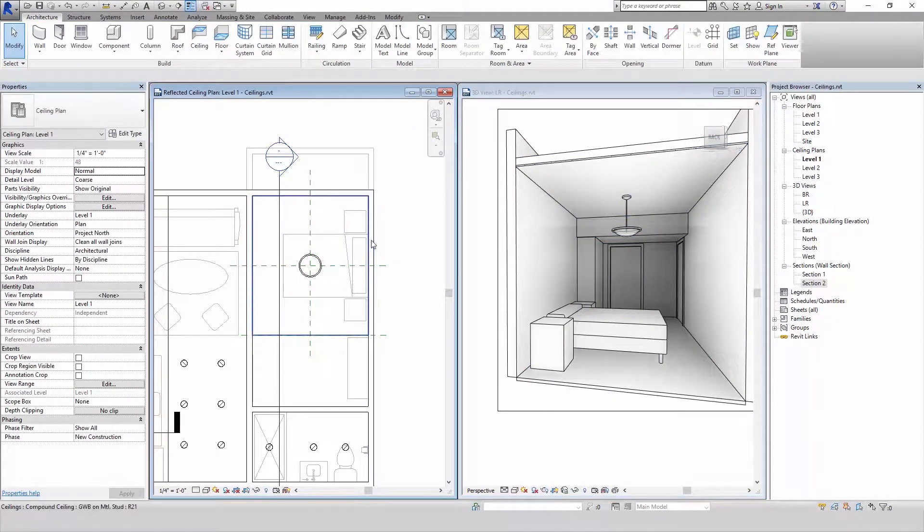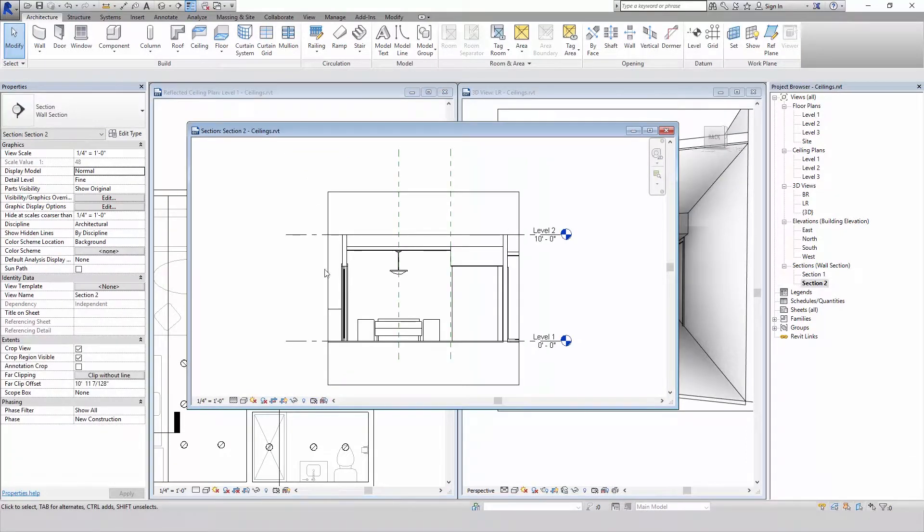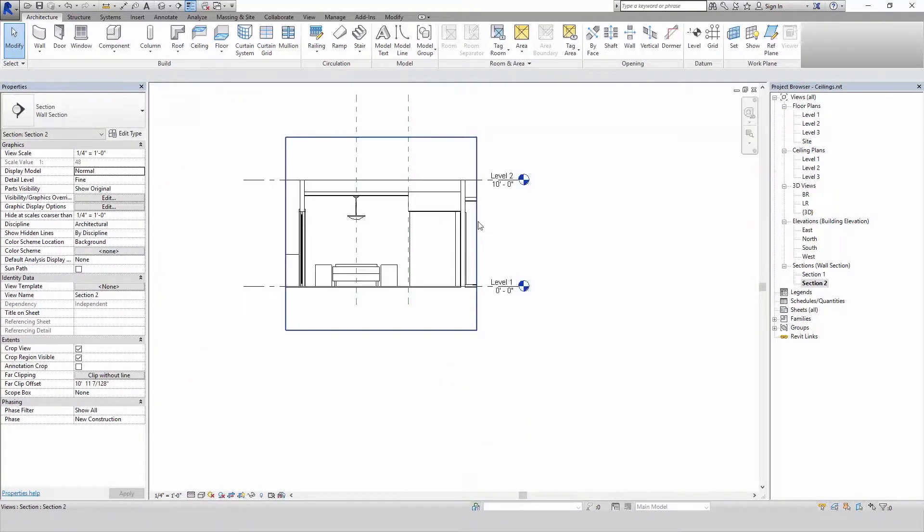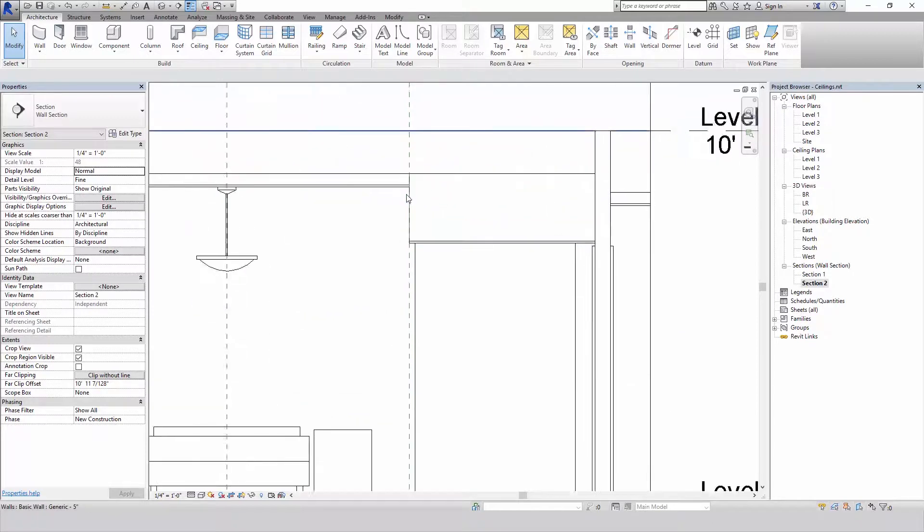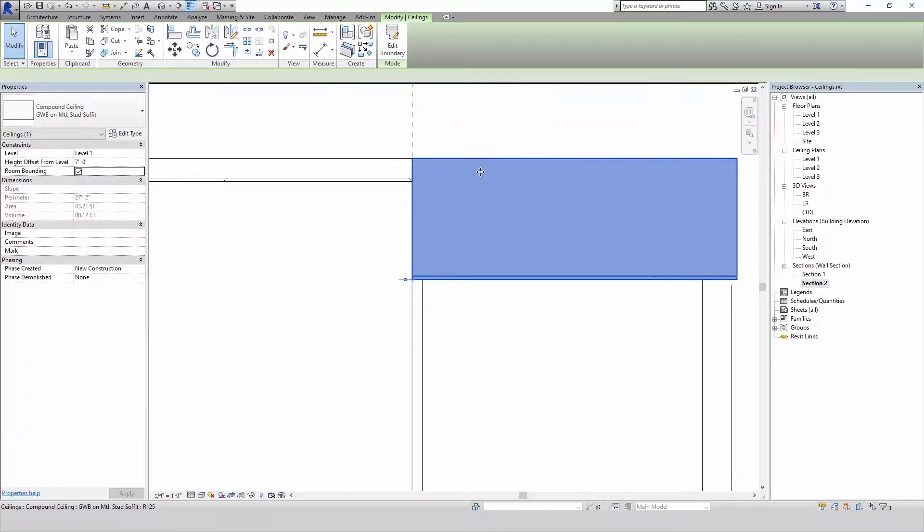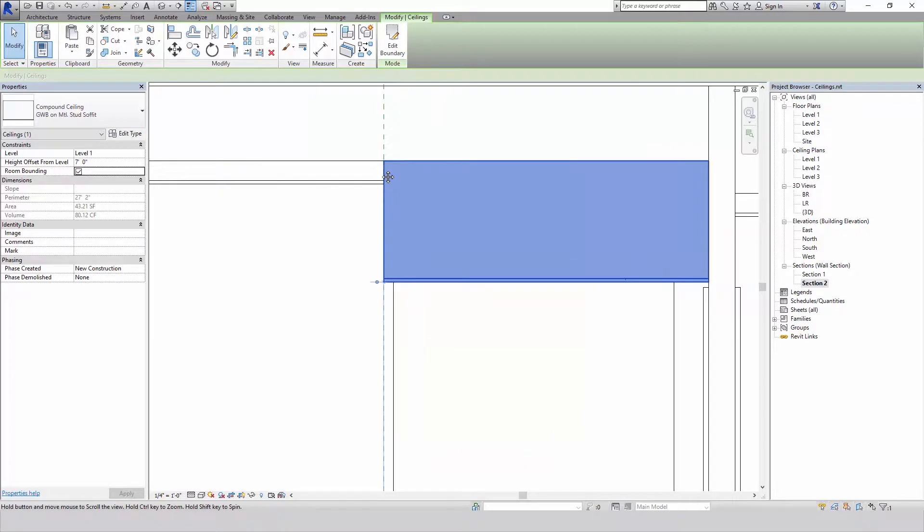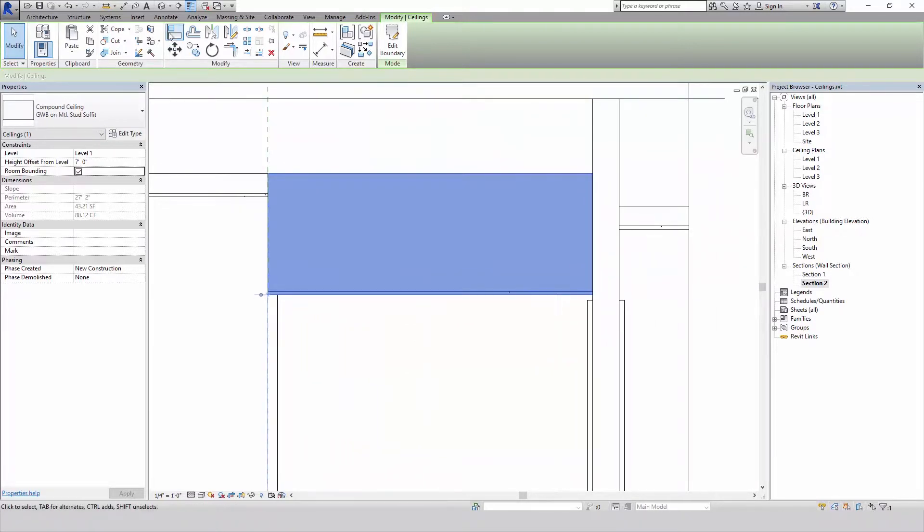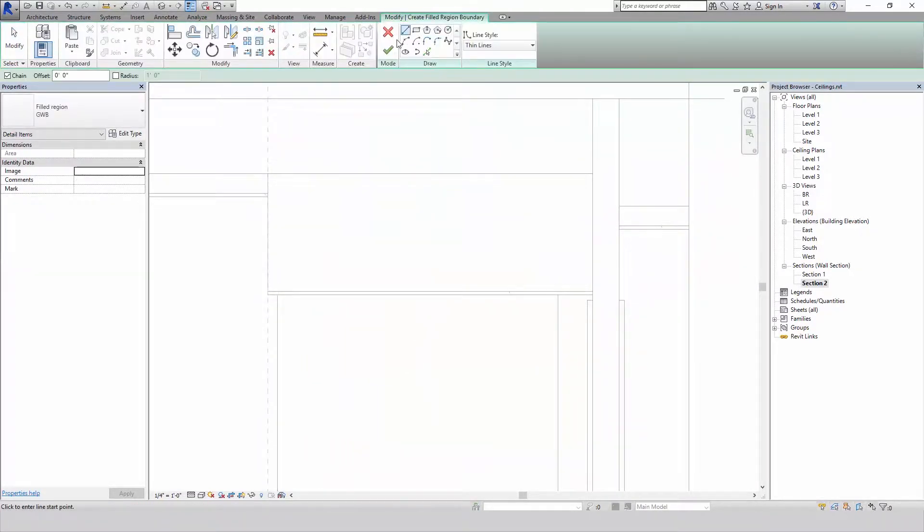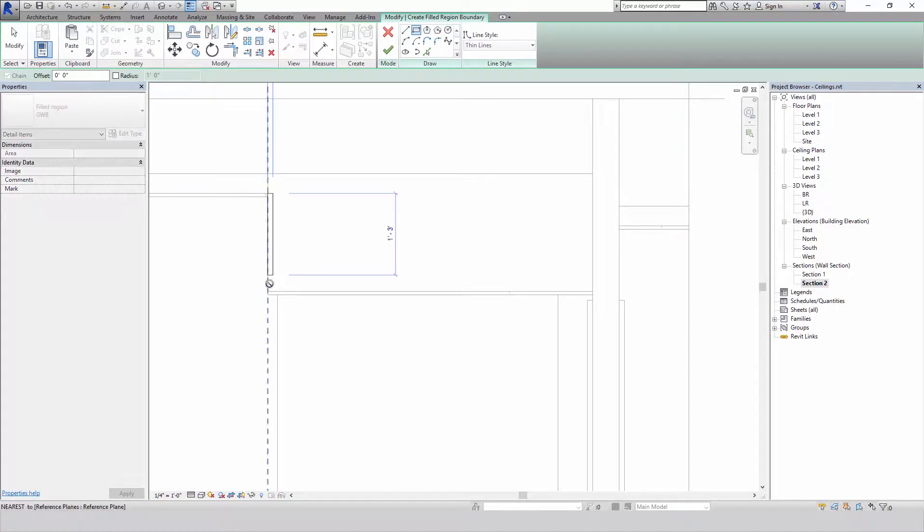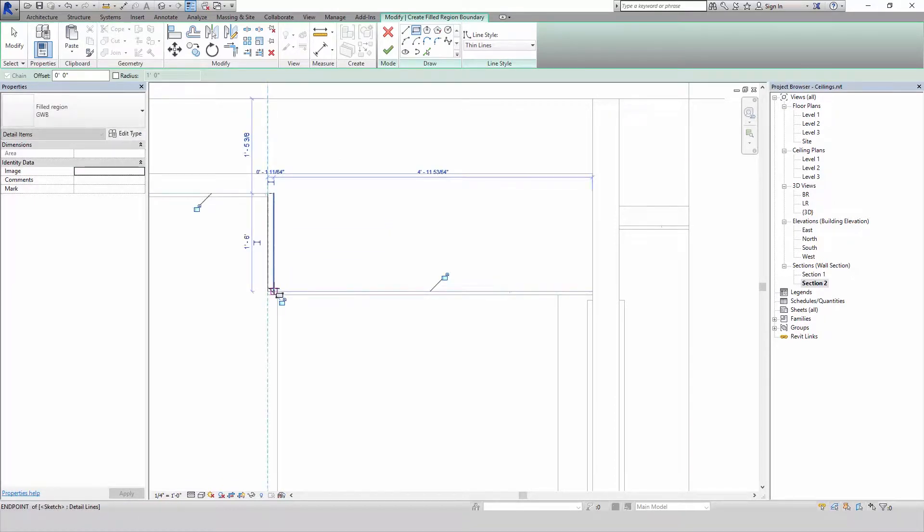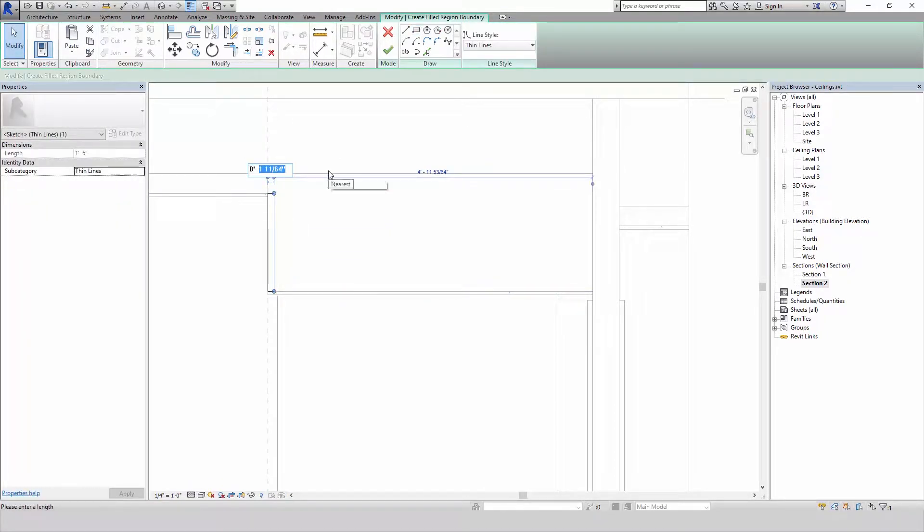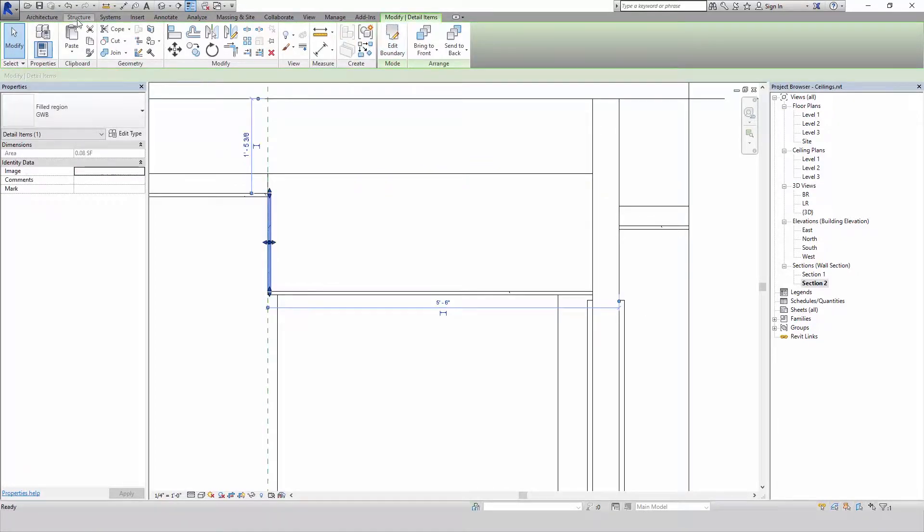Now if we go to our section view, and we're in fine detail here, you can see that the ceiling takes up the whole remaining space. And if we were to detail this, we could draw this using some filled regions and also some detail components.